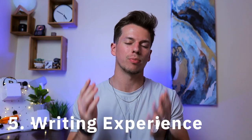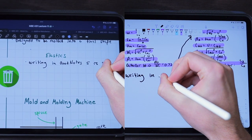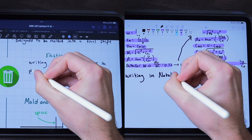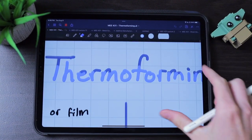The fifth and final category is the writing experience, probably one of the most important factors. Disregarding all the extra features, both apps offer very good, fluent writing experiences on the iPad. But if I had to choose a winner, GoodNotes 5 slightly takes the edge. My handwriting just looks slightly neater and more consistent in GoodNotes 5, and I've been able to make nicer looking notes overall.